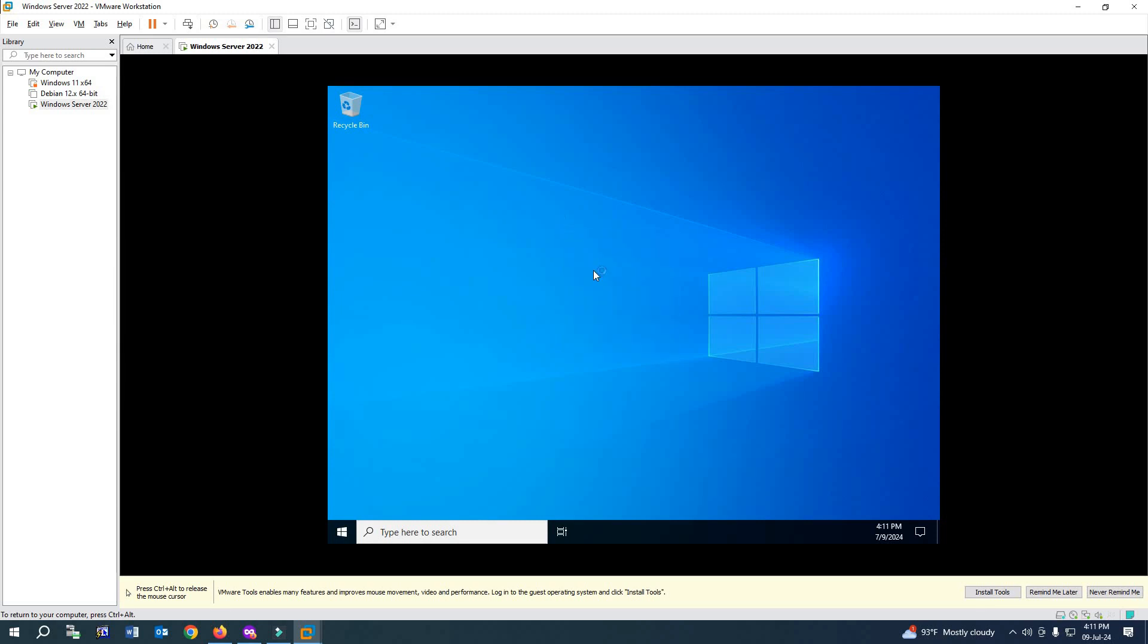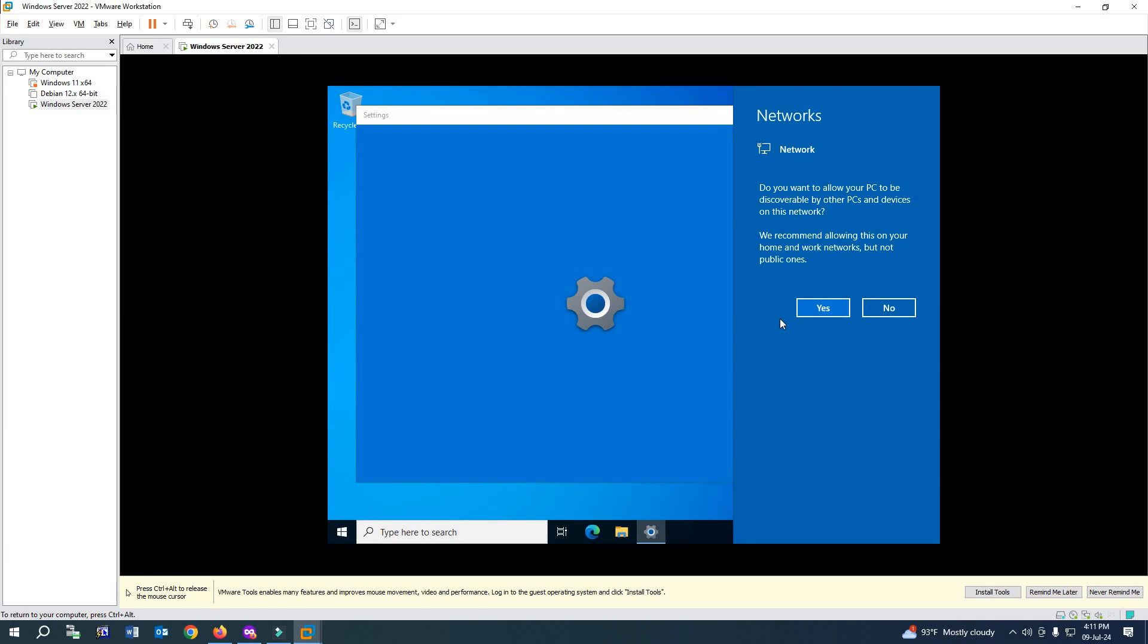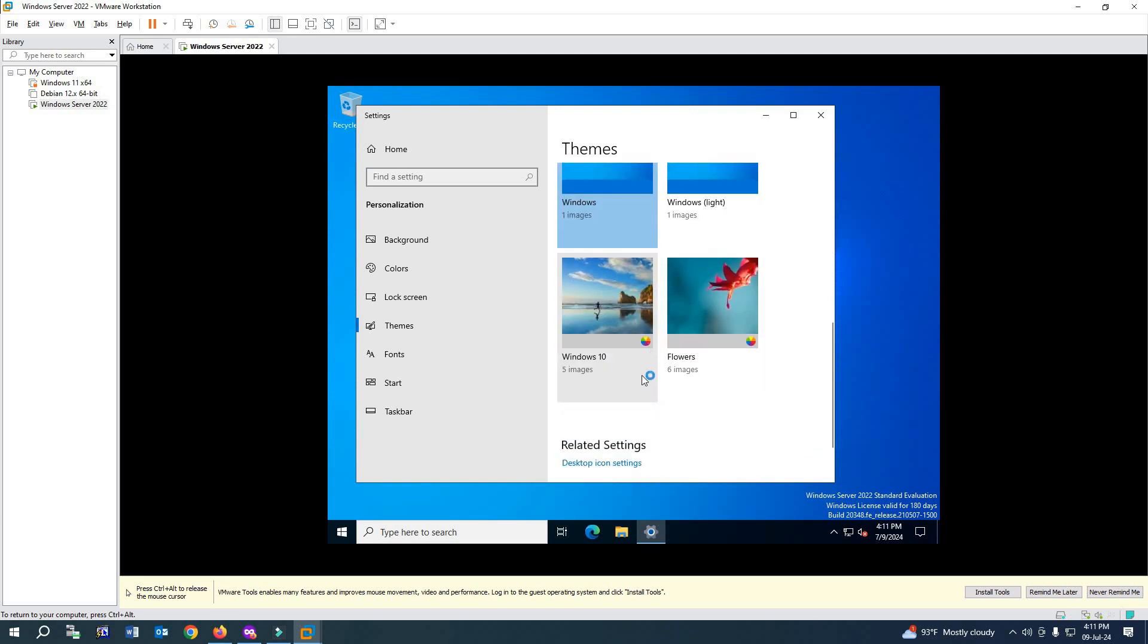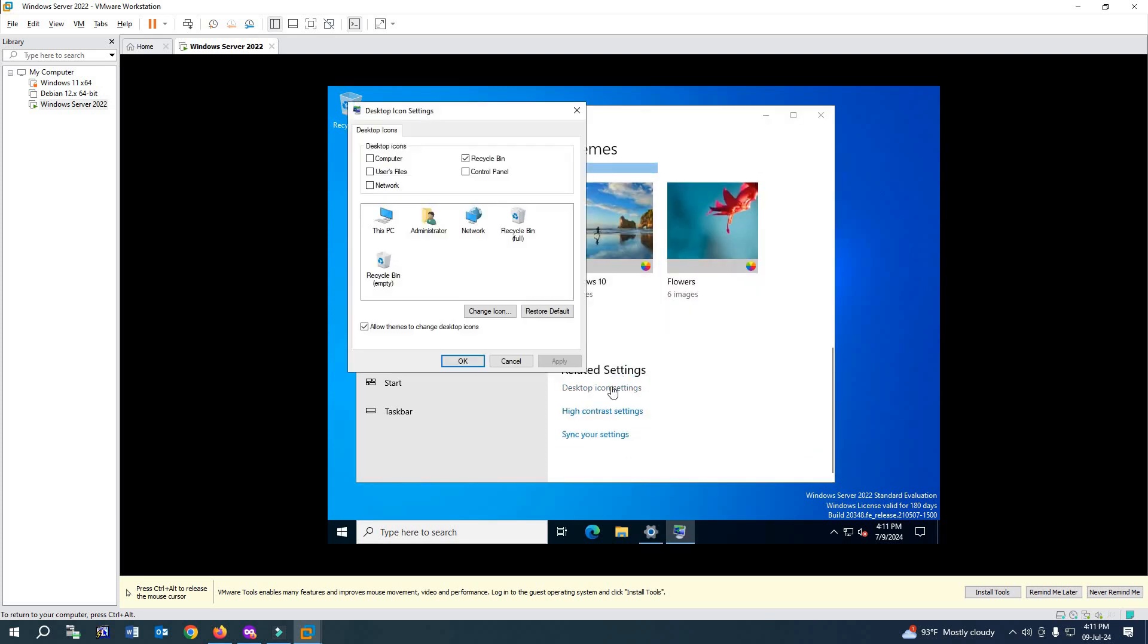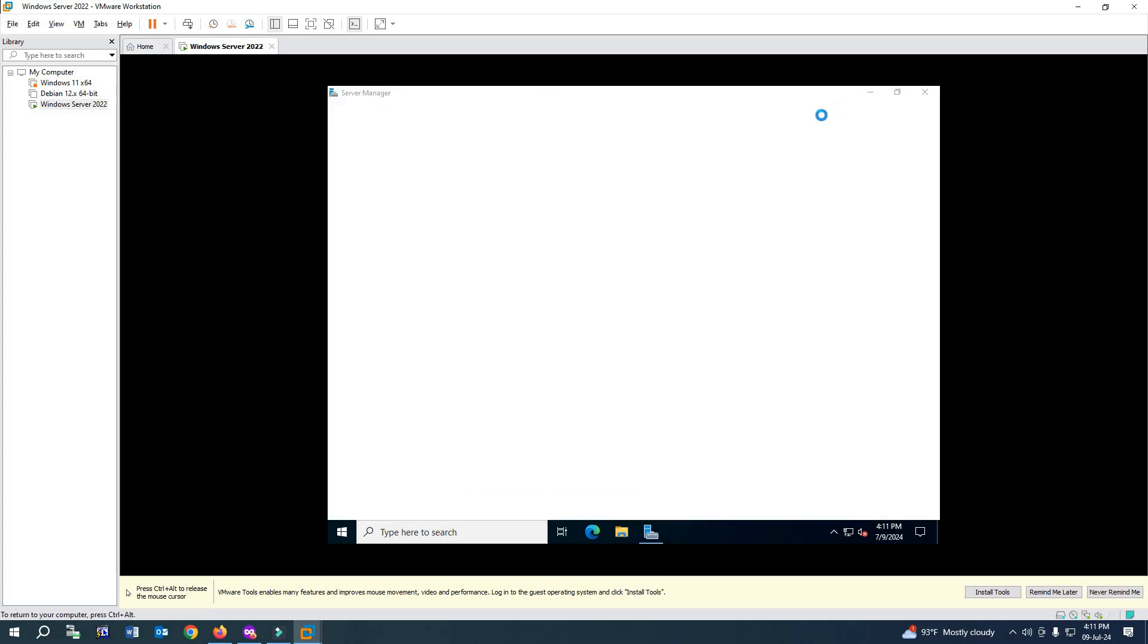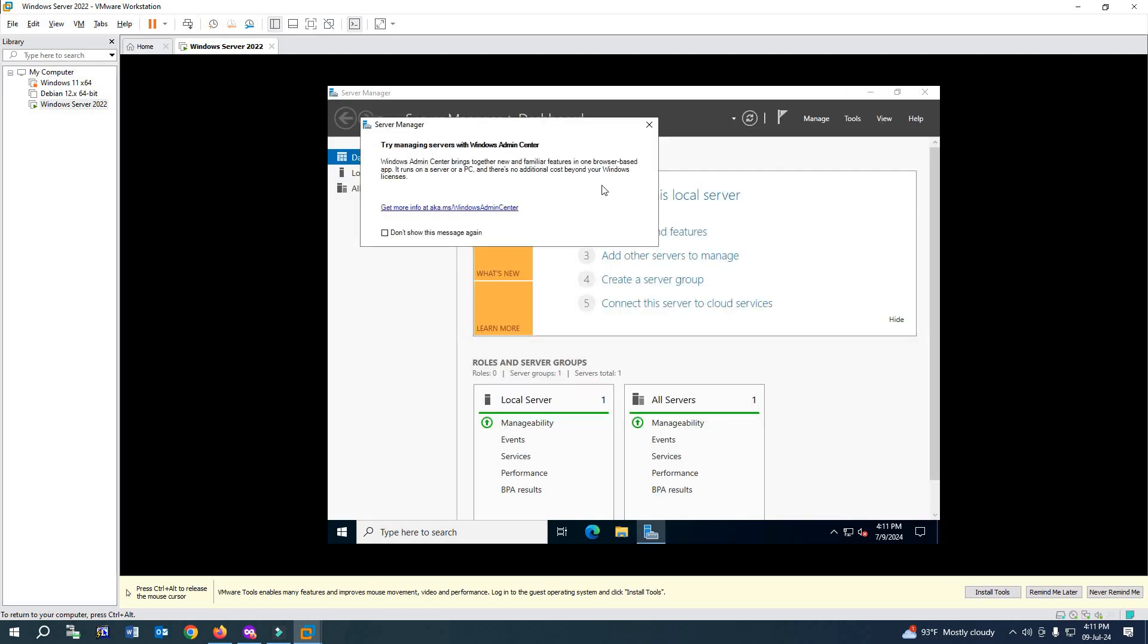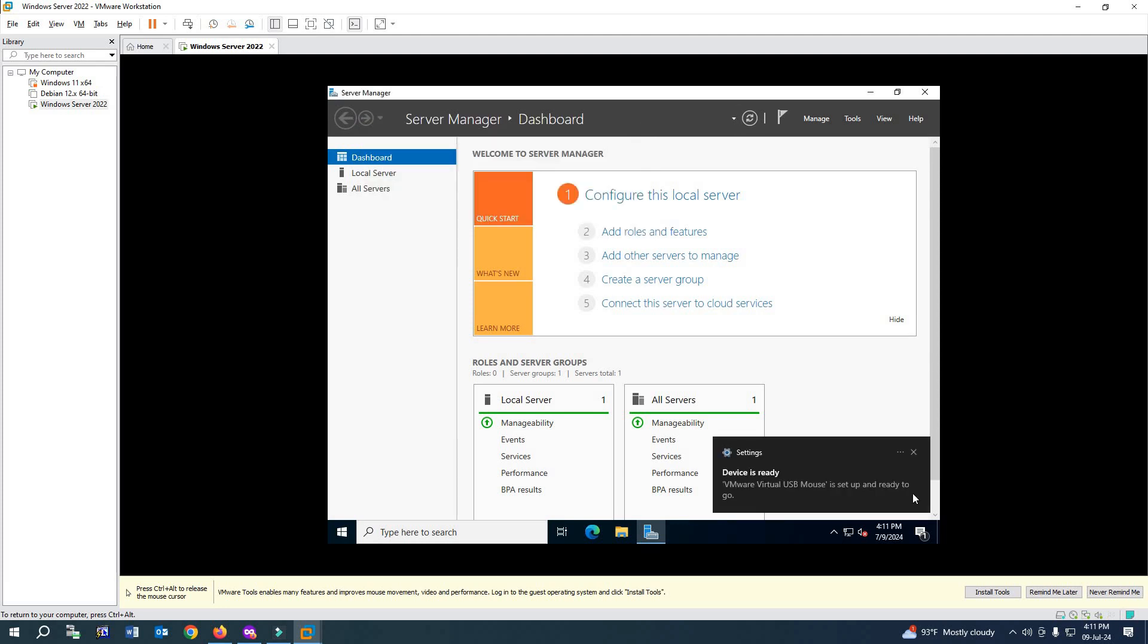We have successfully installed Windows Server 2022 on VMware Workstation. Our LAN is also connected. We can add desktop icons from here and configure our server. Thanks for watching this video. Please subscribe to my channel for more tech videos. Thank you.